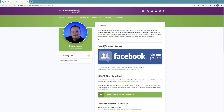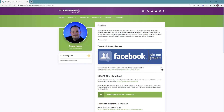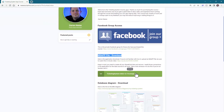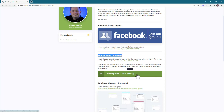Number one is the Facebook group that we have where we can collaborate, post screenshots, ask and answer questions. Second, we have the download — the whole app download of the most recent version.